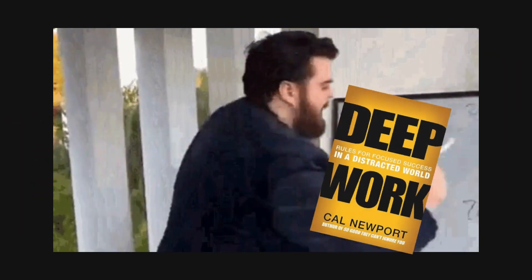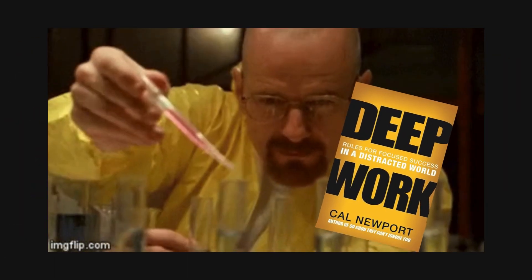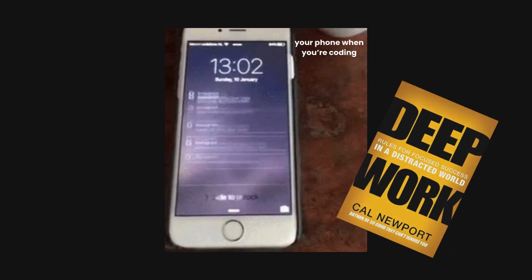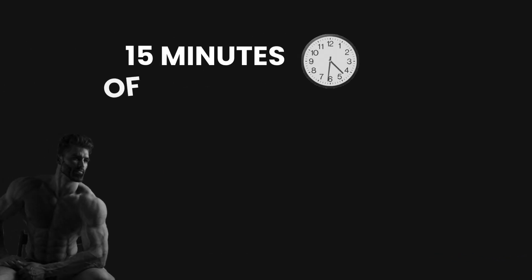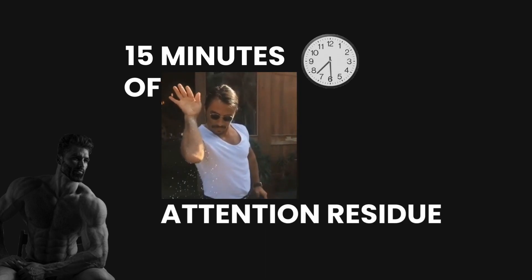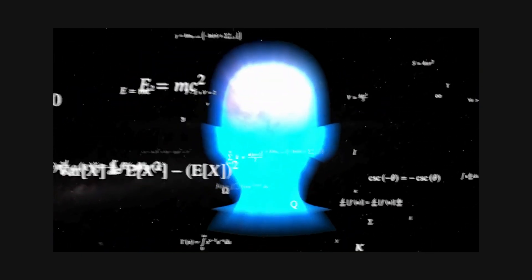In his book, he argues that studies have shown that a single distraction, as simple as checking your phone's notifications, leads to 15 minutes of what he called attention residue. That means every time you get distracted, even by just a little, it stays in your subconscious for 15 minutes, severely decreasing your concentration. And all of that adds up.